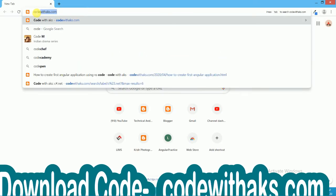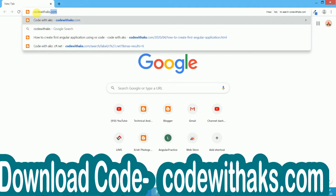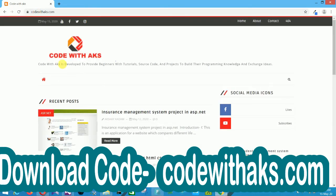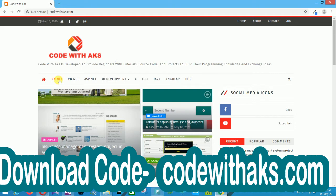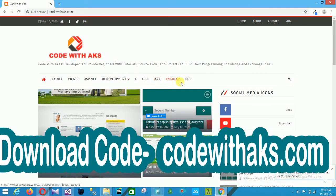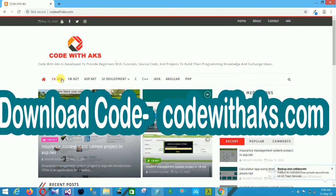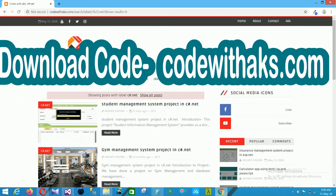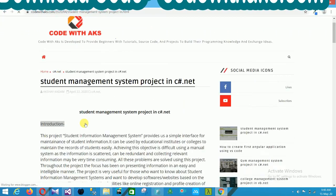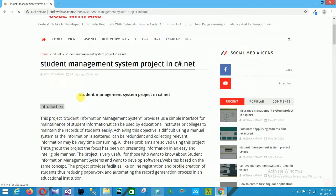Open your browser and search for codewithaks.com. On this website, search your category — C#.NET, VB.NET, ASP, UI development, HTML, JavaScript, Bootstrap, C, C++, Java, Angular, and PHP projects. Our category is C#.NET. Open C#.NET where multiple projects are available, and you can easily download the documentation and source code.